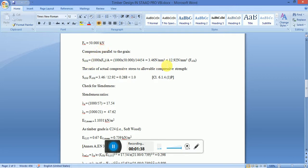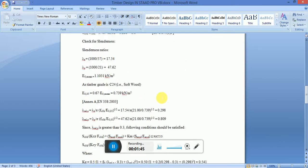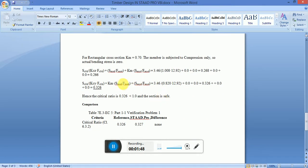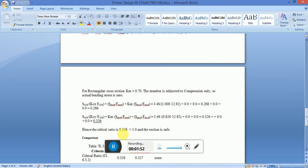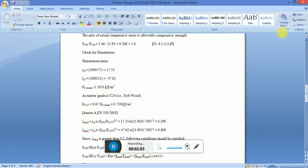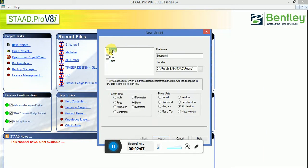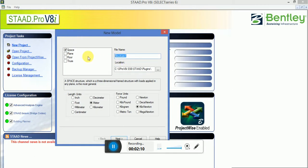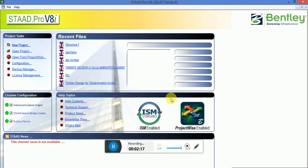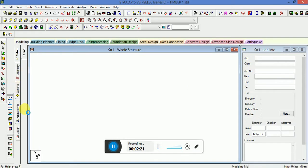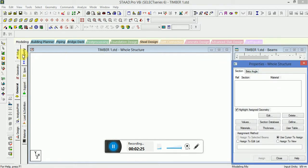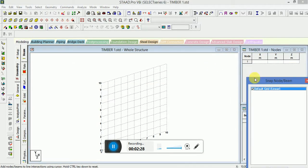The applied load and the actual compressive system are established. The critical ratio comes out to be 0.326, which is less than one, so the section is safe. You have to calculate the critical ratio and it should be less than one. We then calculate the combined ratio.